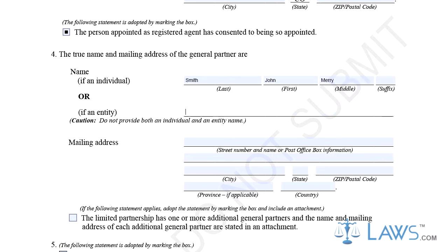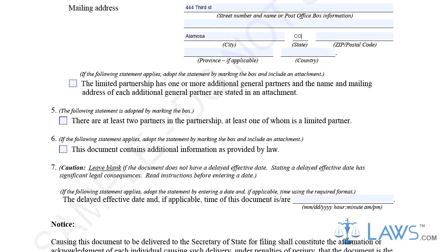Step 5. If there are two or more general partners and at least one is also a limited partner, check the box in Part 5. If the document contains attachments, check the box in Part 6.